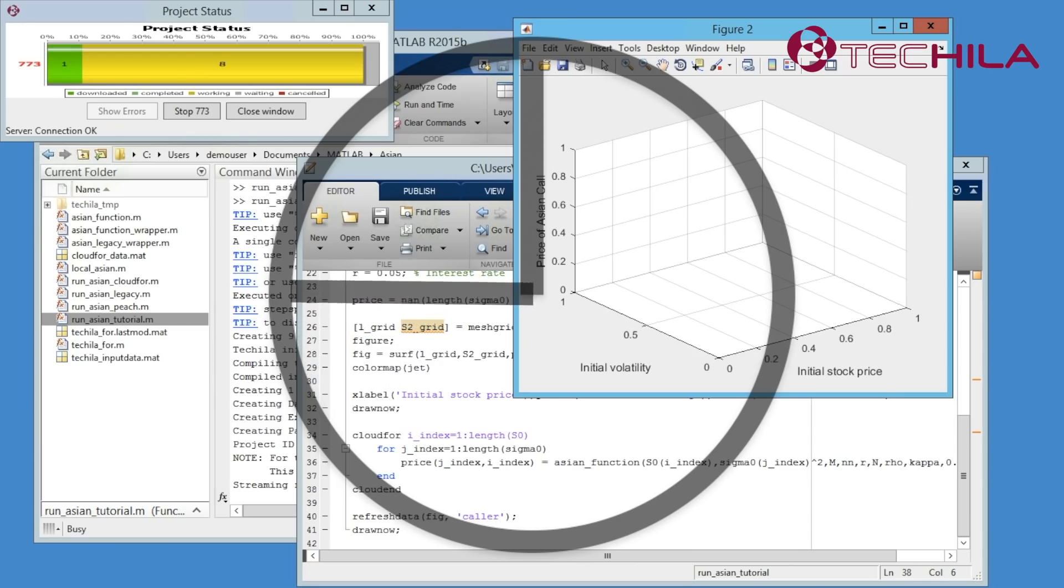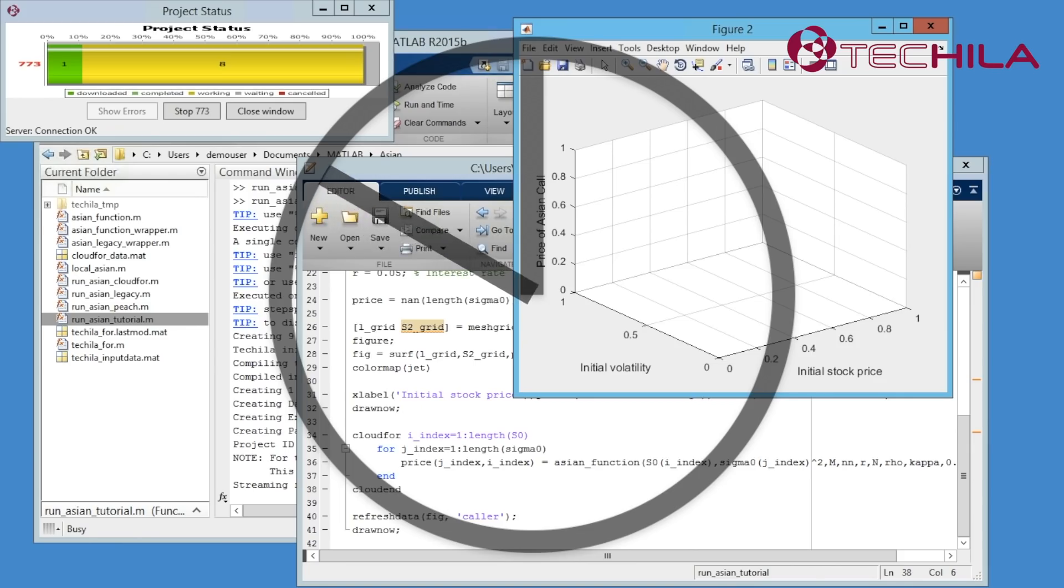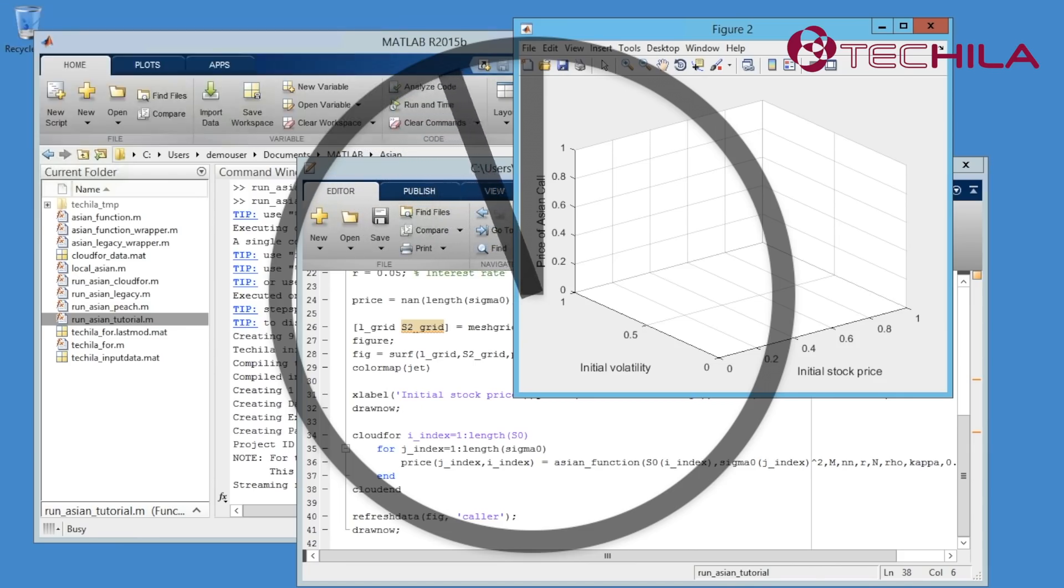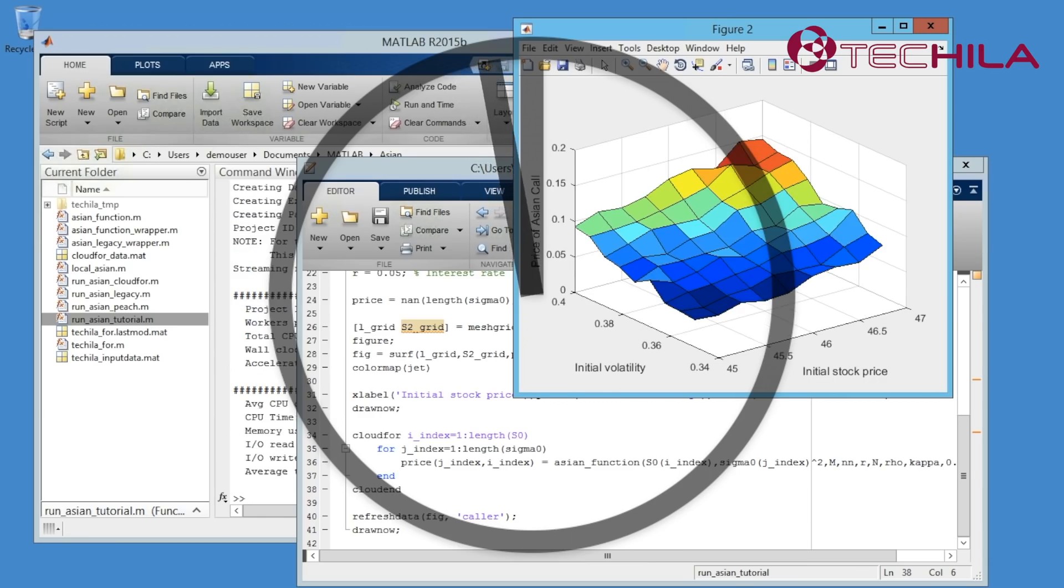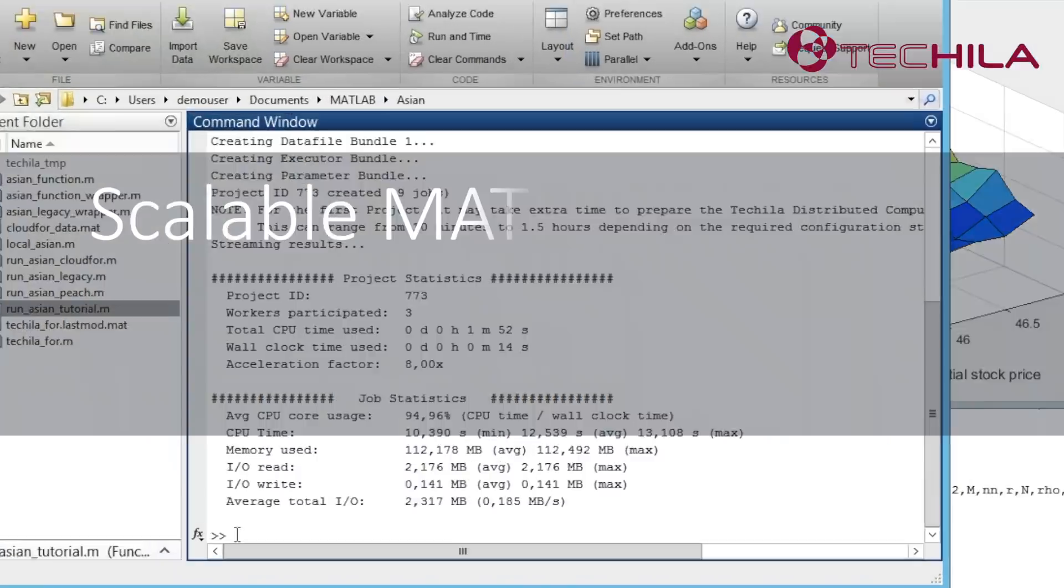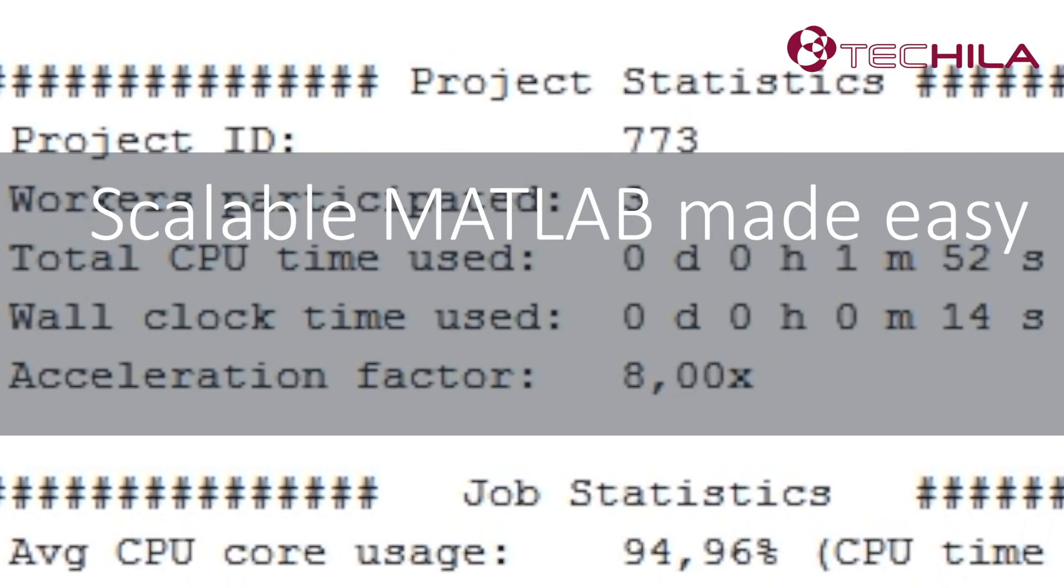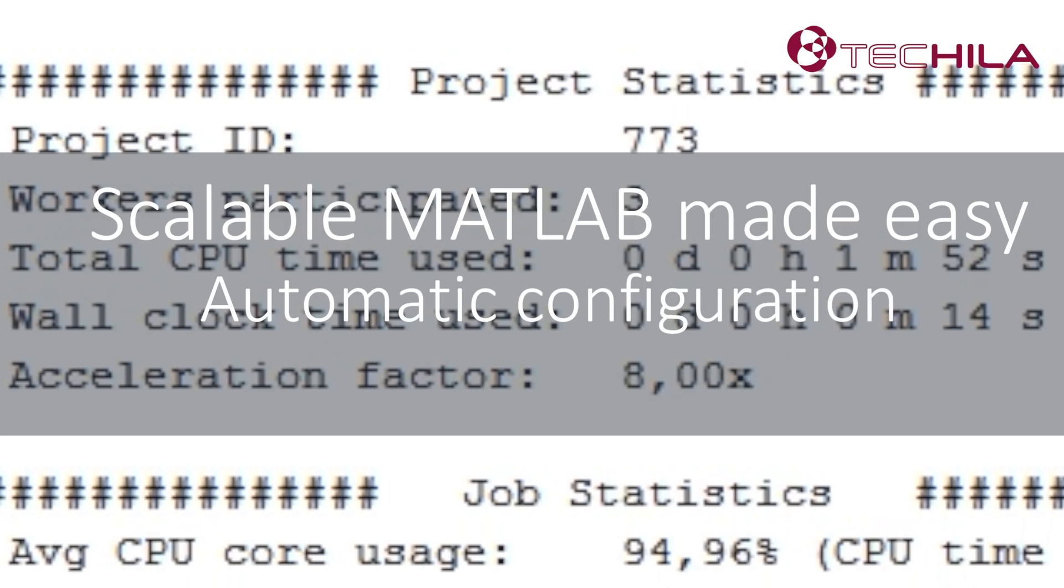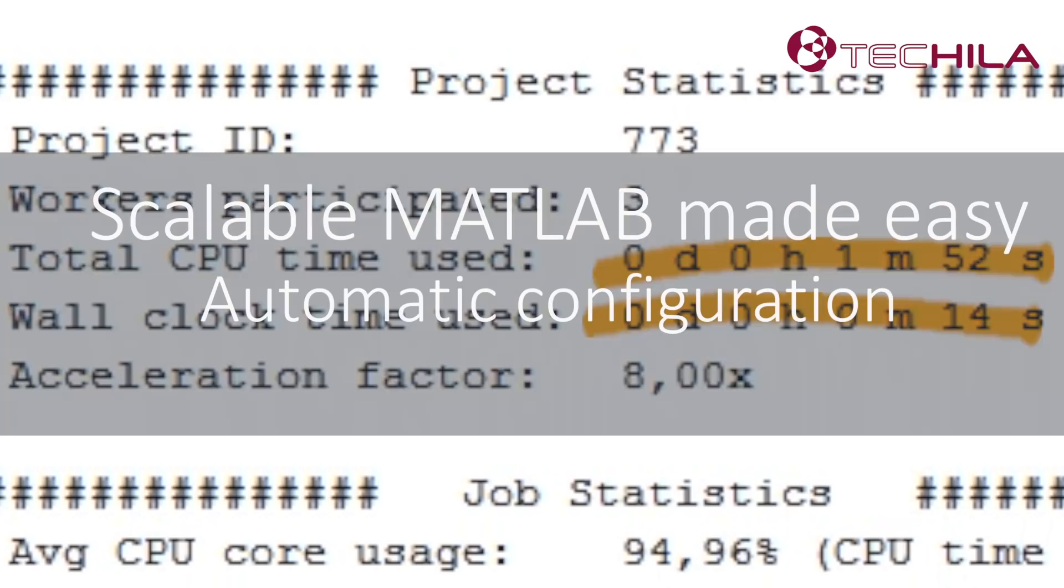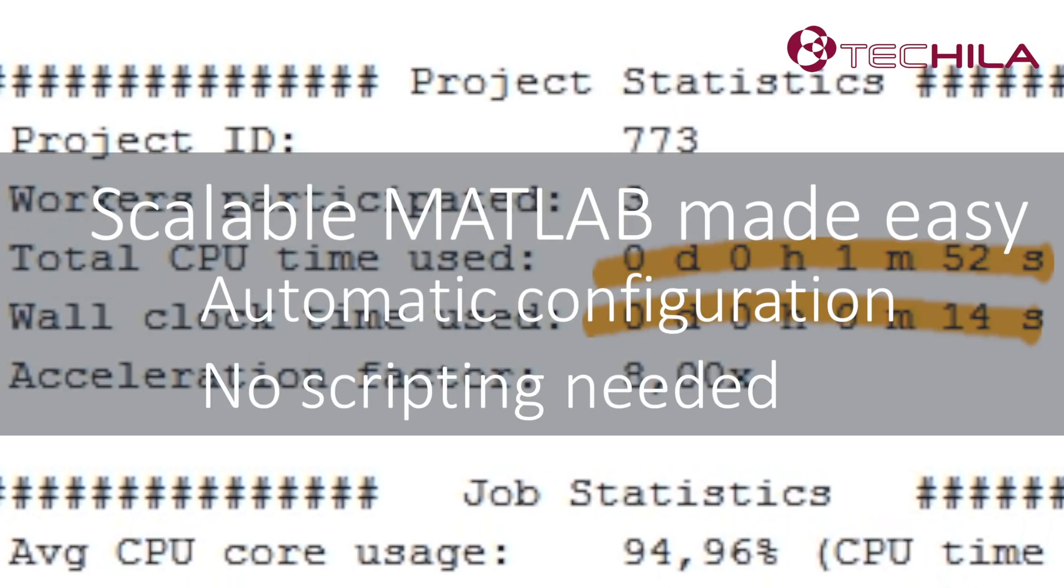When you start a simulation, the Tequila toolbox for MATLAB uses your MATLAB compiler to convert the code to a module that can be executed using your MATLAB runtime. Tequila distributed computing engine configures your system automatically to support the run. When the computational jobs are completed, it returns the results directly to your MATLAB and aggregates them automatically.